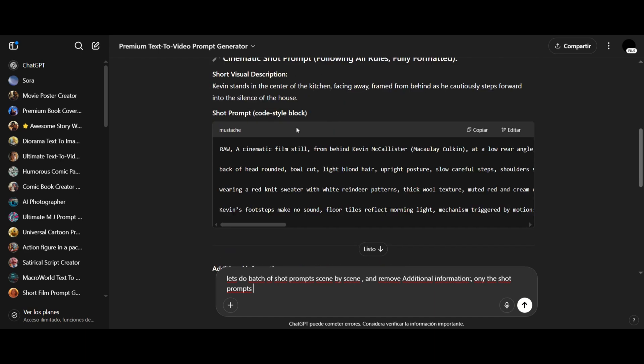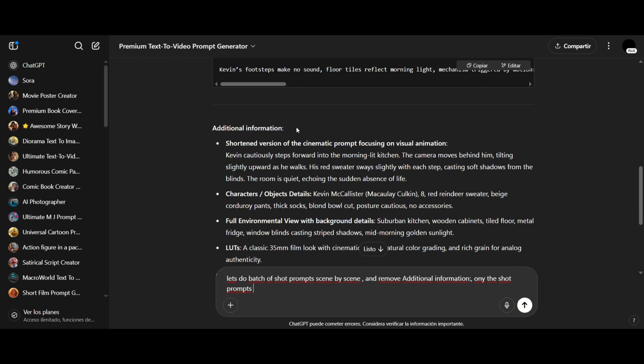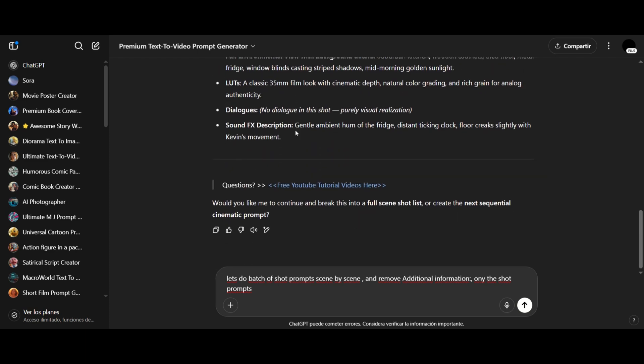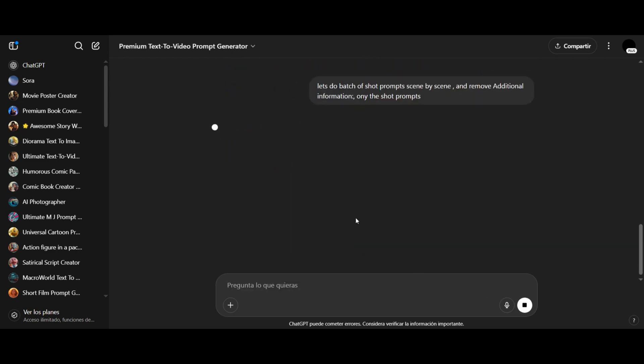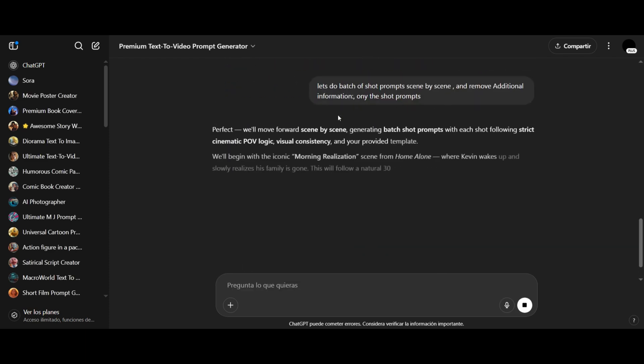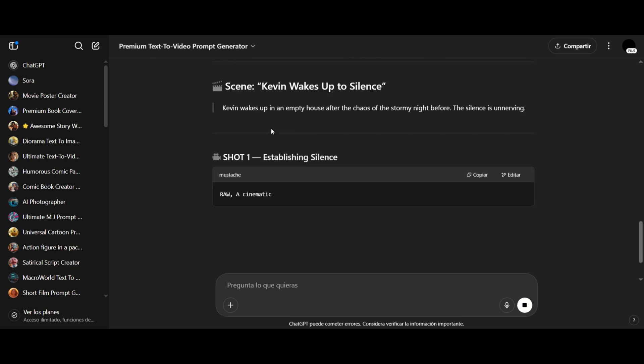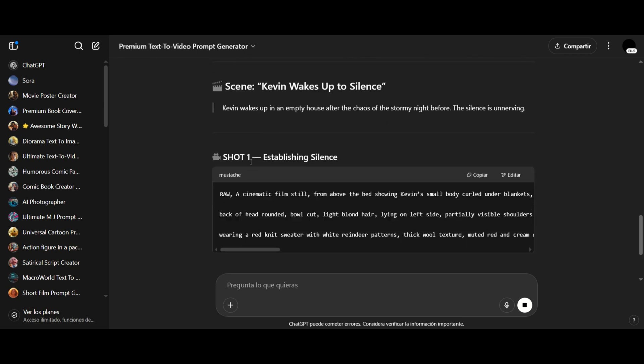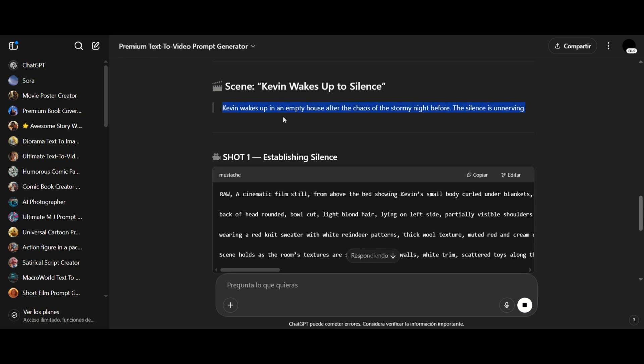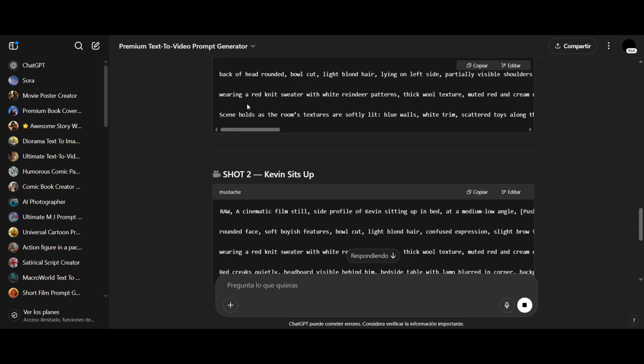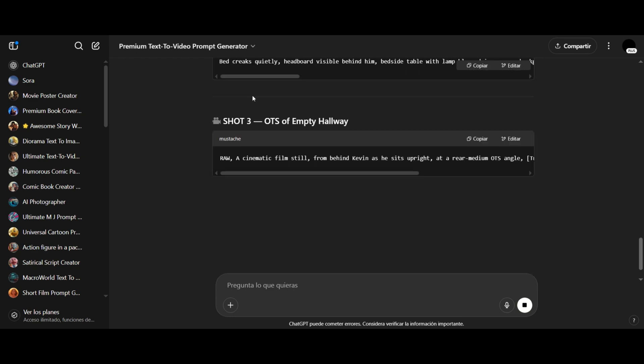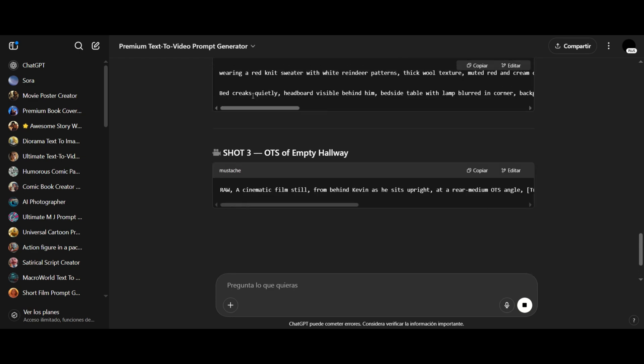For example, if your movie has 10 scenes, it will do all 10 scene by scene. It might be 15 scenes that will handle them the same way. I also instructed it to remove the additional information section and only give me the shot prompts. It usually generates around 8 to 10 shots per scene, assuming each scene is roughly 1 minute long.